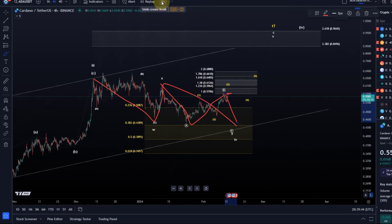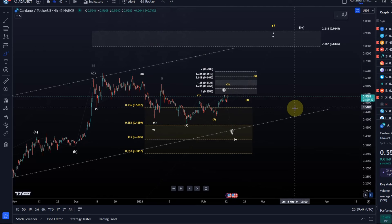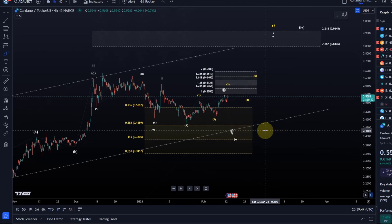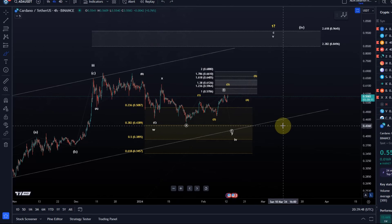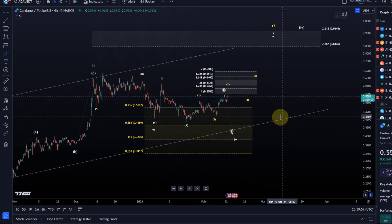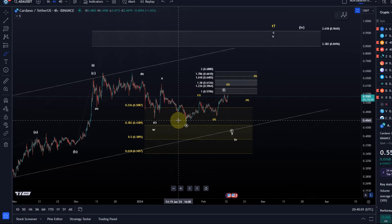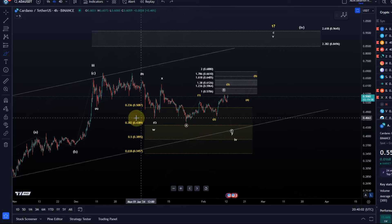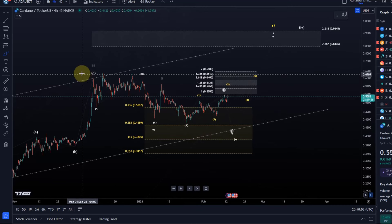We take a look at the micro support level that needs to break to confirm that this is happening — very important. I would not see this as bearish; this would only be another pullback into the larger support area. That's one option.